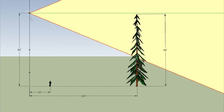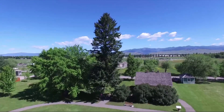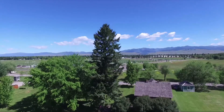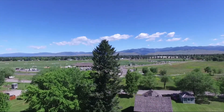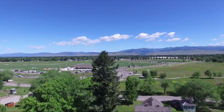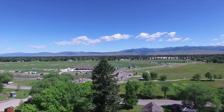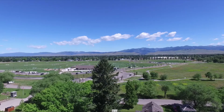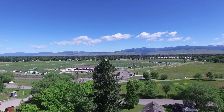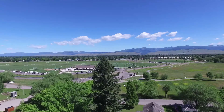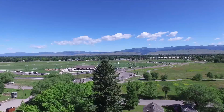If we increase the altitudes of the aircraft and POI, keeping the distance the same, we clip the bottom of the subject. Notice that the tree is now clipped at the bottom. Since the POI is at the 80-foot top of the tree, the top of the tree is now at the horizon. The horizon is still in the middle of the frame because the aircraft altitude and the POI altitude are equal.